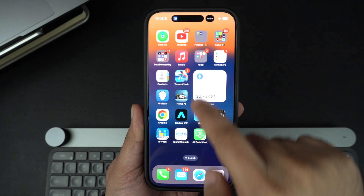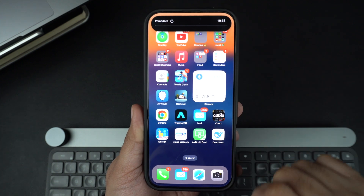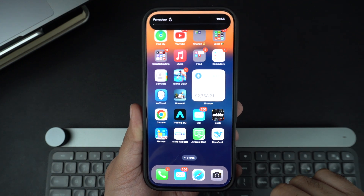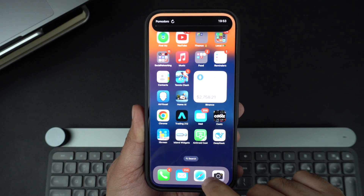You can also customize these widgets by adding a custom background color and changing the text color, giving them a more personalized touch.